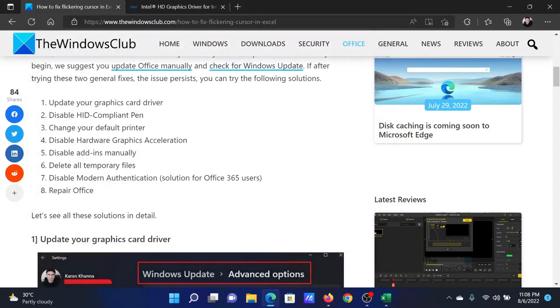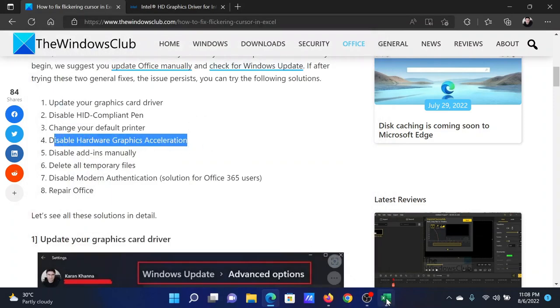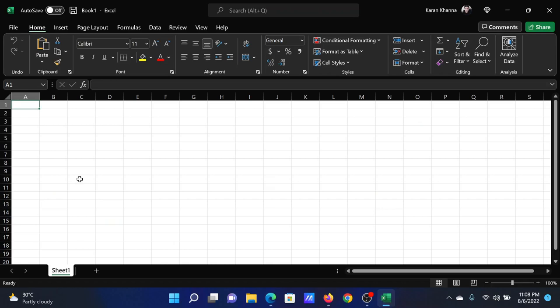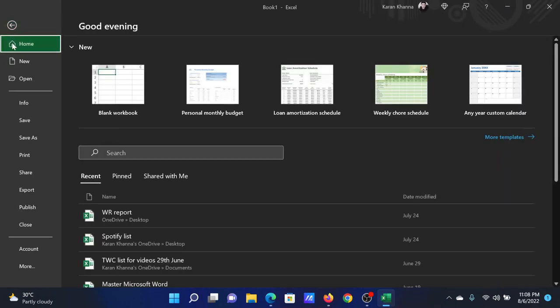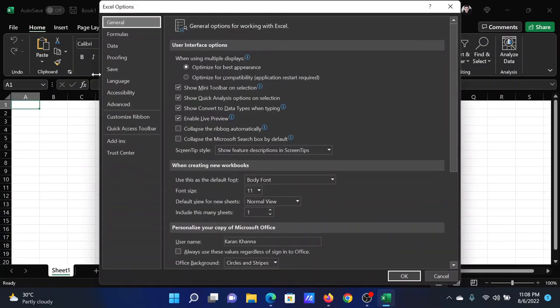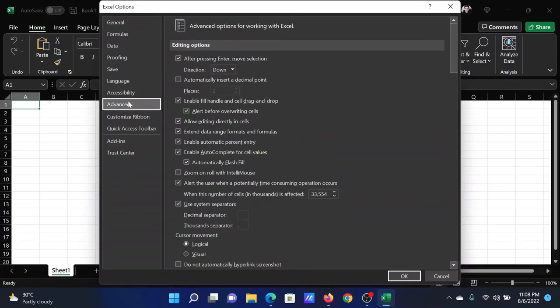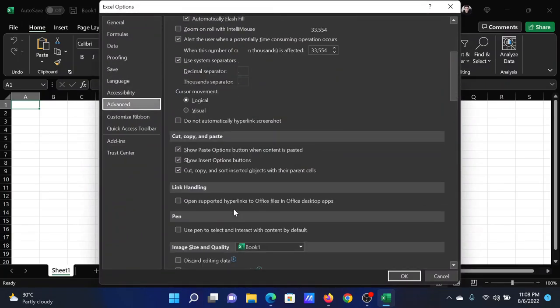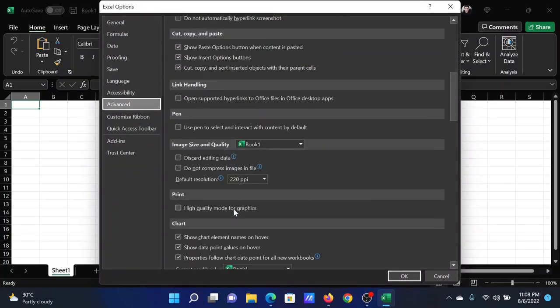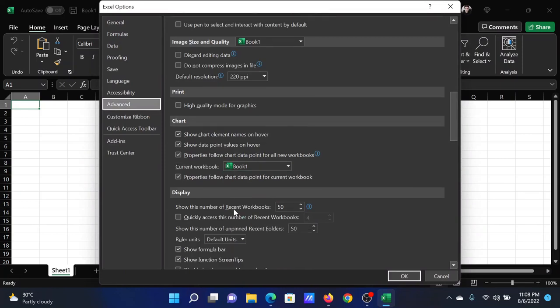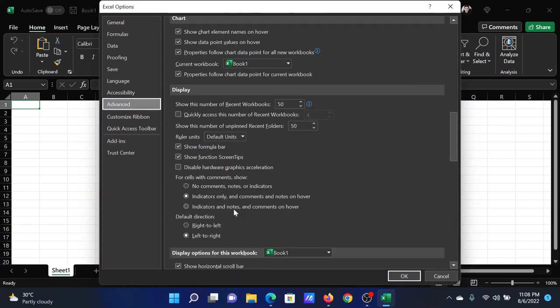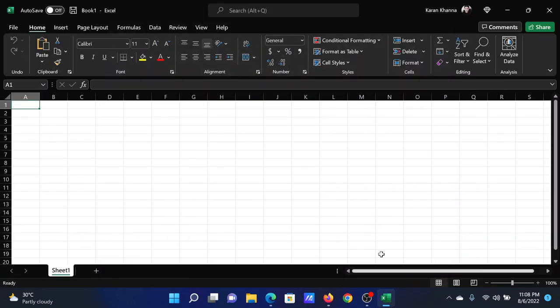After this, you can disable hardware acceleration in Microsoft Excel. Open Microsoft Excel, click on File, select More Options, go to the Advanced tab on the list on the left-hand side. In the right pane, scroll down to the option which reads 'Disable hardware graphics acceleration' and check it. Click OK to save the settings.